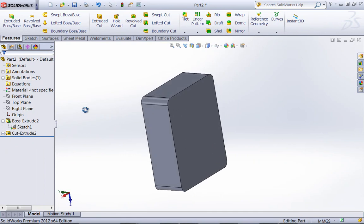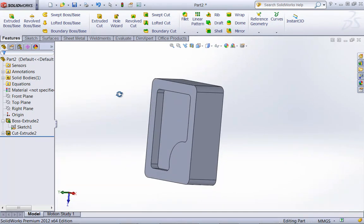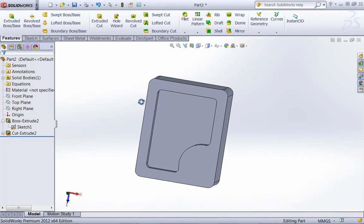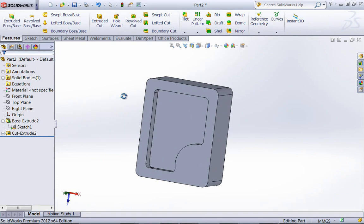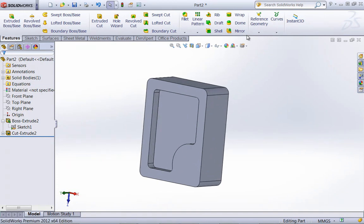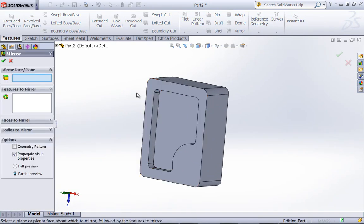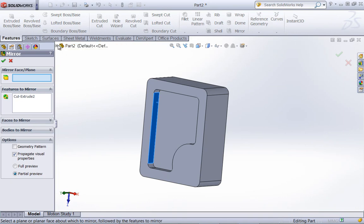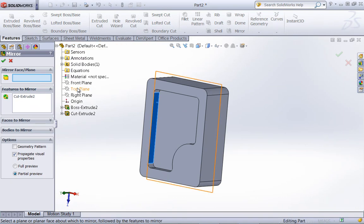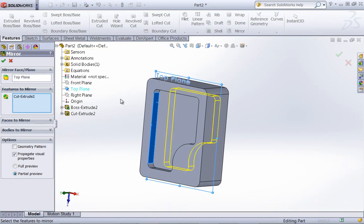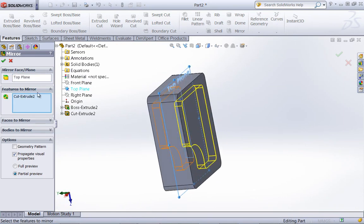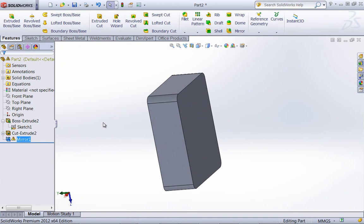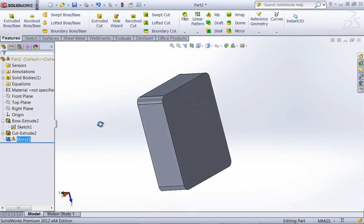Now I want to go ahead and mirror this over to the other side as we'd want this pocket on both sides. You'll notice though that with the mirror tool, if I try to mirror this, I'm going to run into some sort of error.